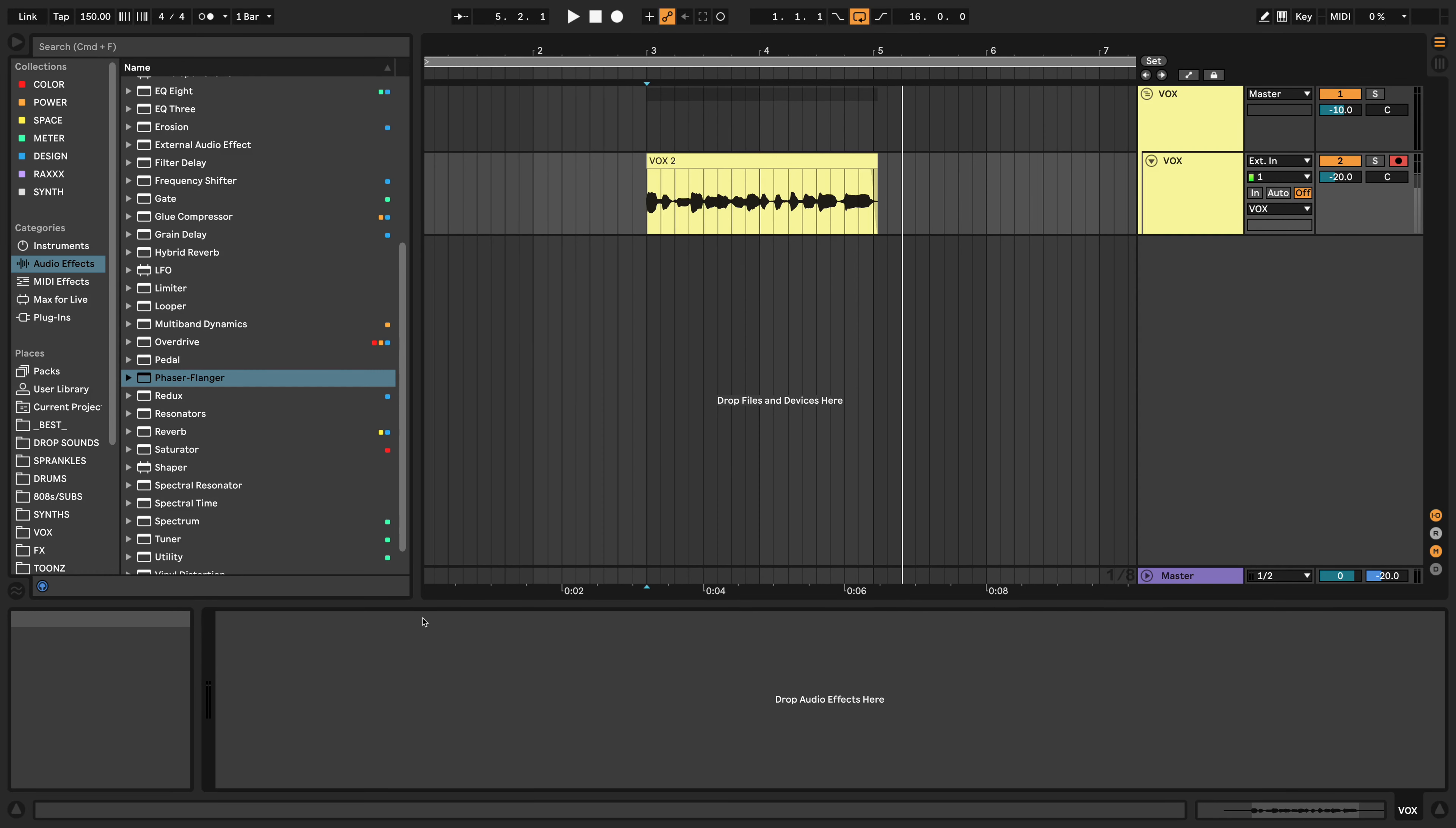What's going on guys? Just wanted to hop in and share with you a quick little tip that I just recently discovered in Ableton Live 11, and this is actually a new feature.